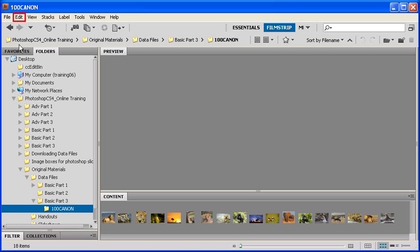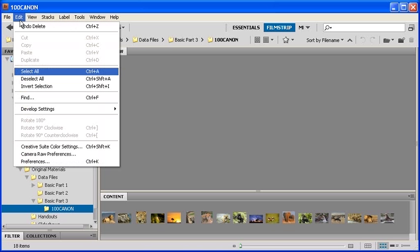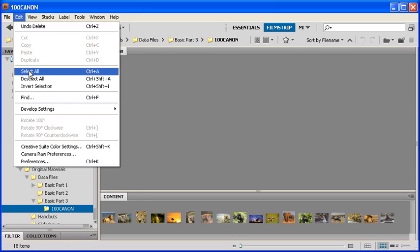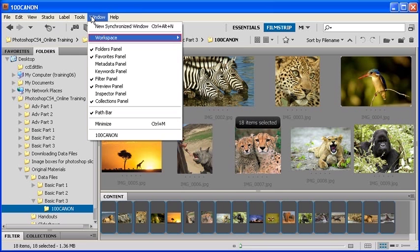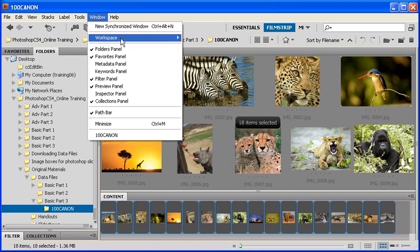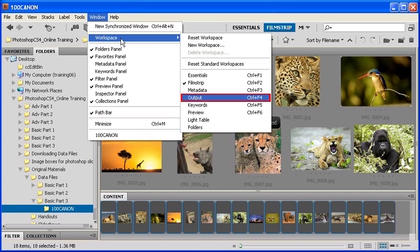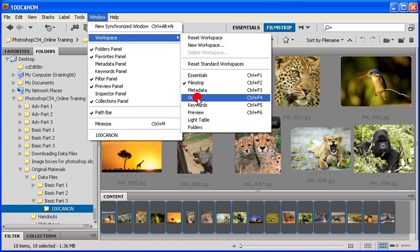After selecting the 100 Canon folder, click on the Edit menu, then select Select All. Click on the Window menu, scroll down to Workspace, then select Output. Or if you choose, you can select the Output Workspace button on the Application bar.